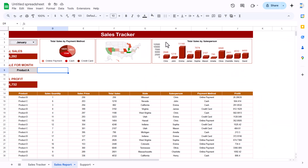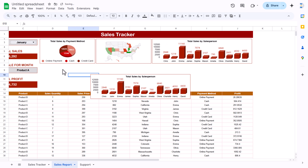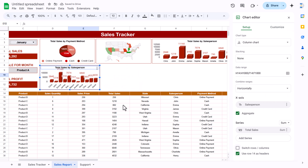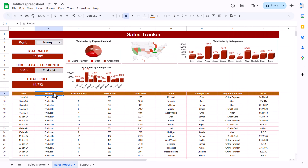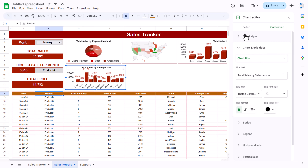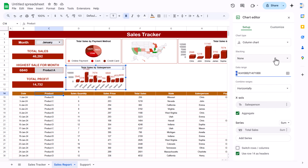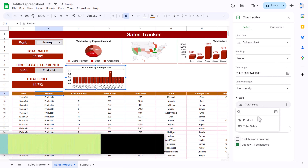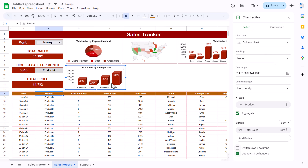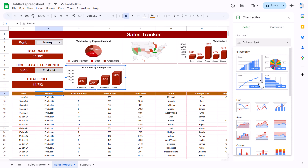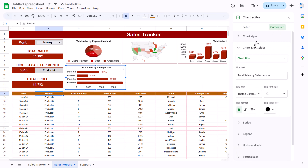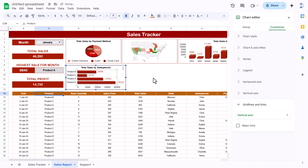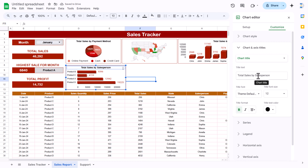For total sales by product, copy the previous chart and paste it. Double-click and change the column reference from H to C (the product column). Update the chart to show total sales by product. You can use a bar chart style and make it 3D as well. Adjust the plot area slightly and the chart is ready.